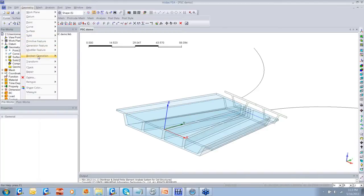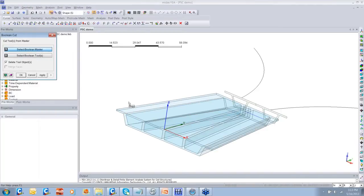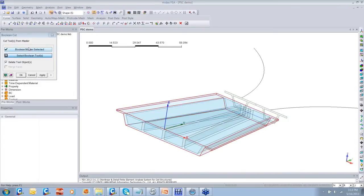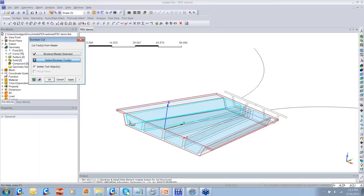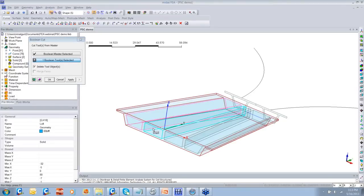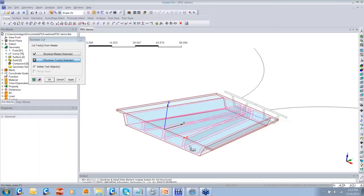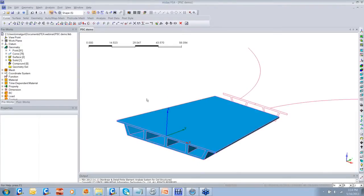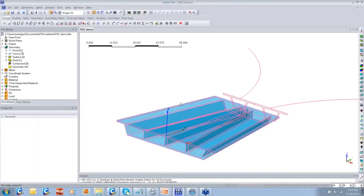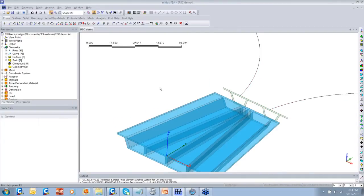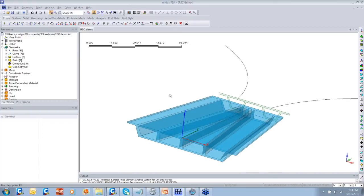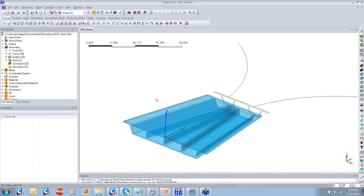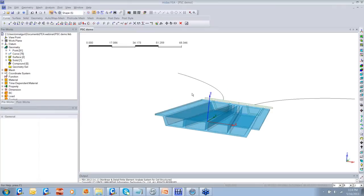For creating the ducts, we have the Boolean operation. I'm going to use the Cut Boolean operation and cut the web solids from the main cross-section. Once I do this, you can see that now the slab has got ducts in it, and this is how we can easily model the bridge which has a varying deck width along the length.